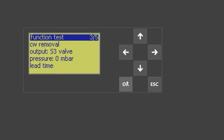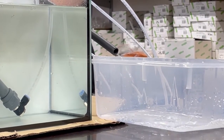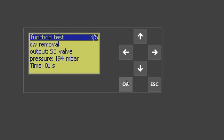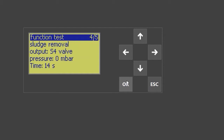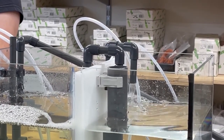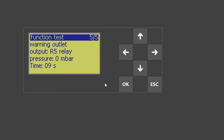Next is valve three, which is clear water removal. If present, there may also be a test for the external alarm, which is relay five. If you don't have an external alarm, nothing will happen during this step.